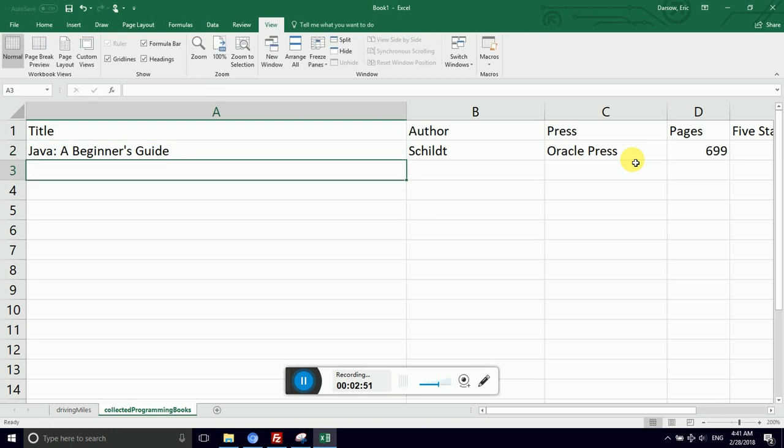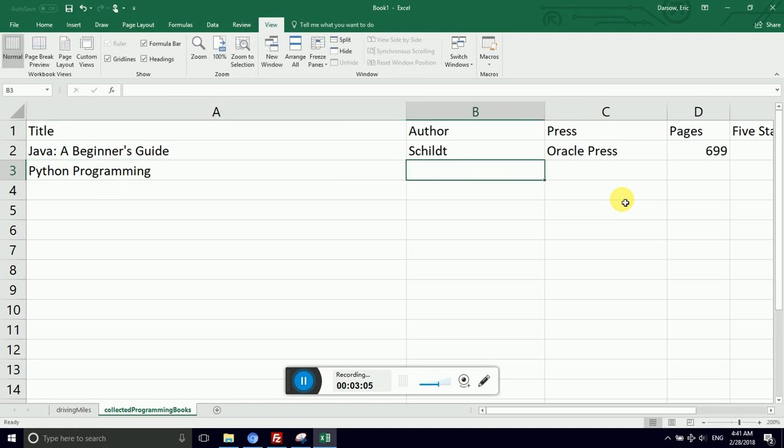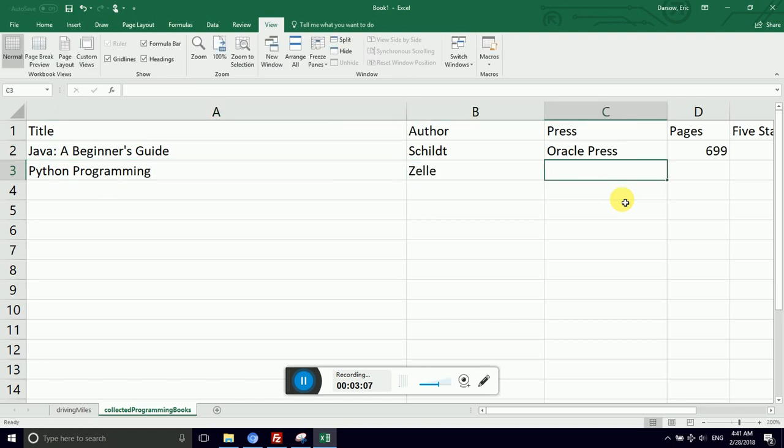Okay, you get the idea here. This next one is... Let's get a good one. Python Programming by John Zell. So I can type in Python Programming. Zell or Zellie. Oracle, it's not, it's by Franklin.